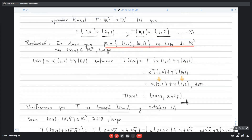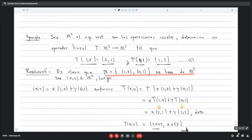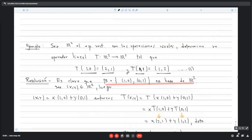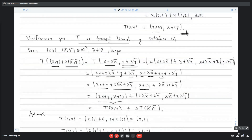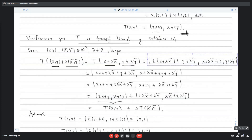Justamente esto nos ayuda a encontrar transformaciones lineales con ciertas condiciones. No necesariamente en R² sino en otros espacios vectoriales, con condiciones que lleven u₁ a v₁, u₂ a v₂, etc. Es un ejemplo de cómo aplicar la proposición anterior.